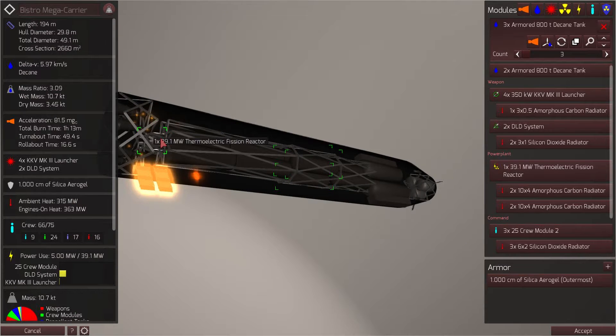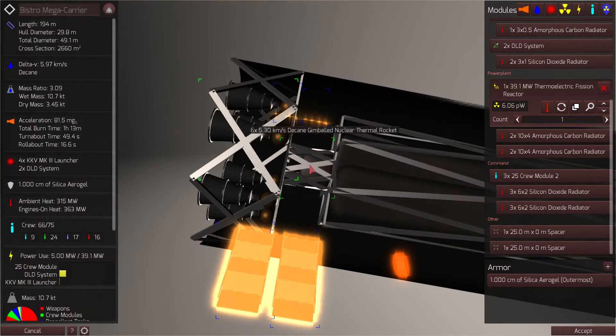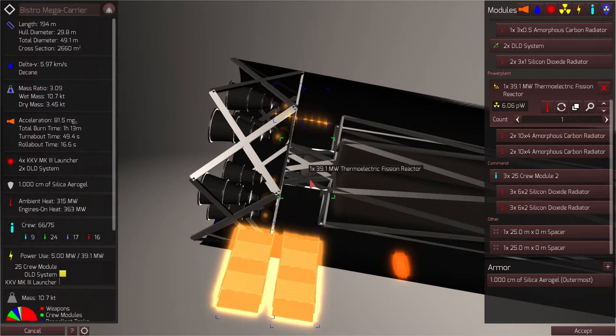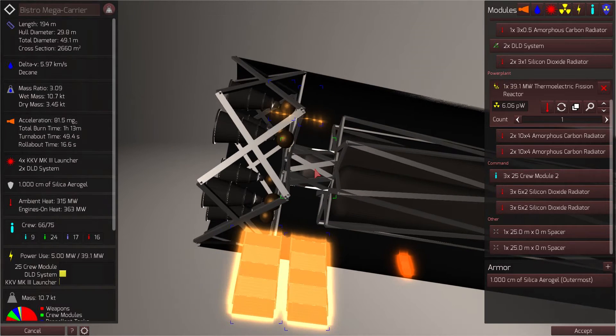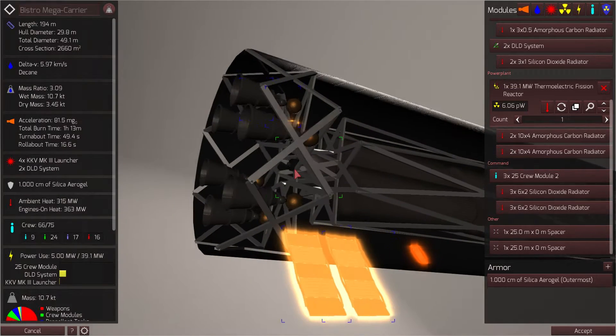Going down the length of the ship, we have many armored 800 ton decaying tanks. And finally, well, not finally, we have our 39.1 megawatt fission reactor. I don't need quite so much power. Actually, I should probably design a special reactor solely for this ship, but for now the 39.1 megawatt will do.